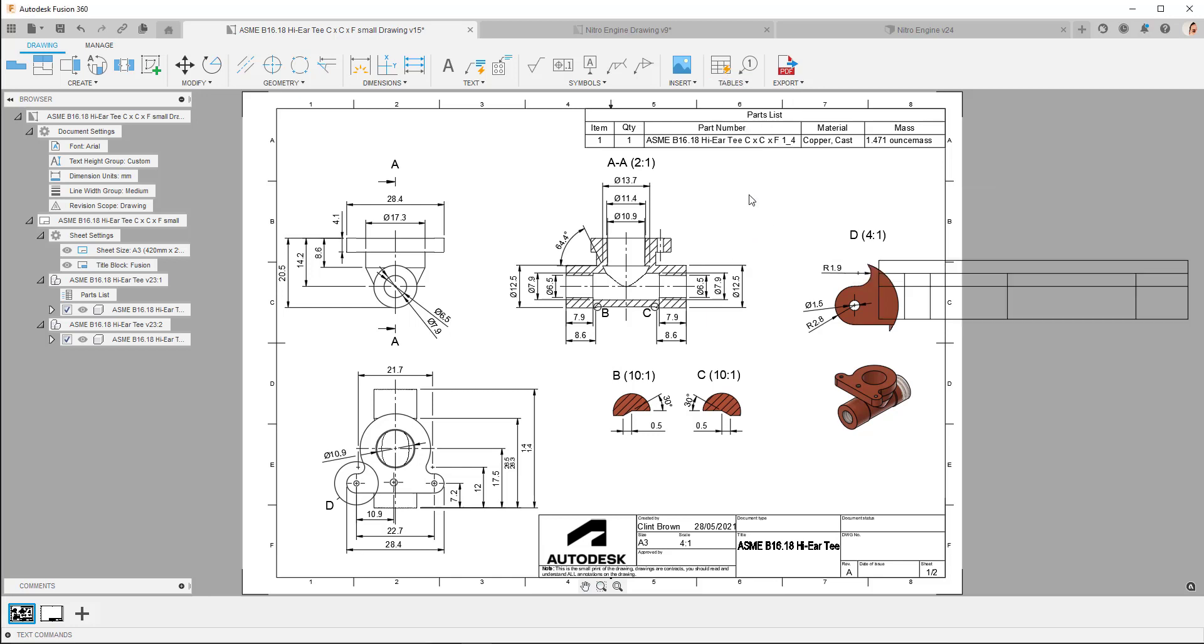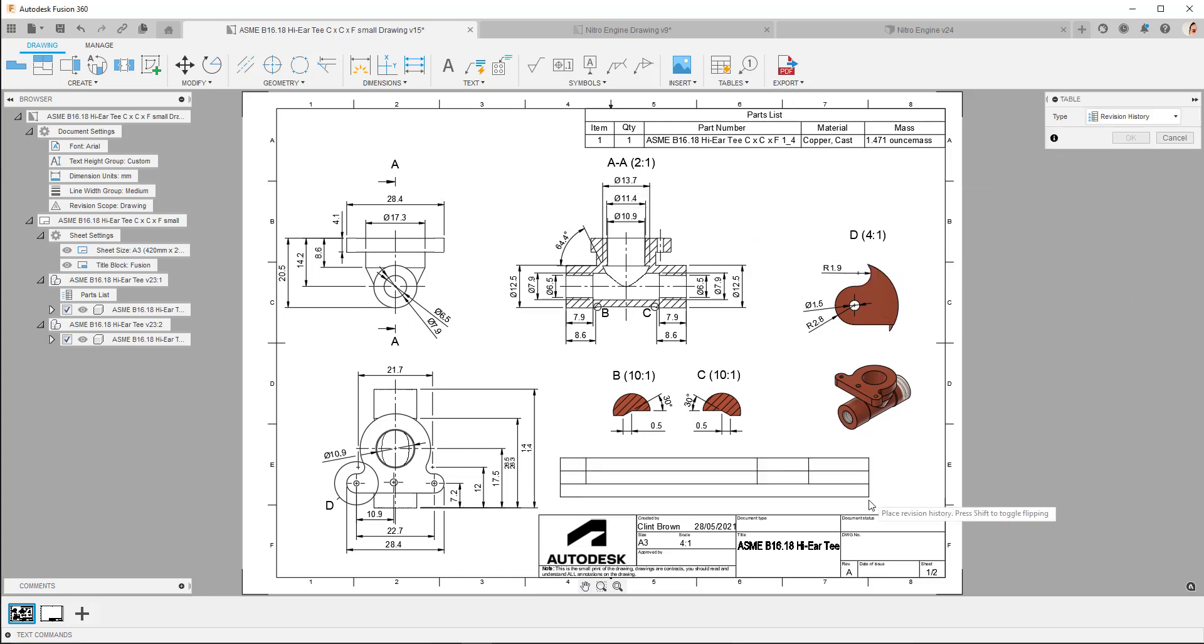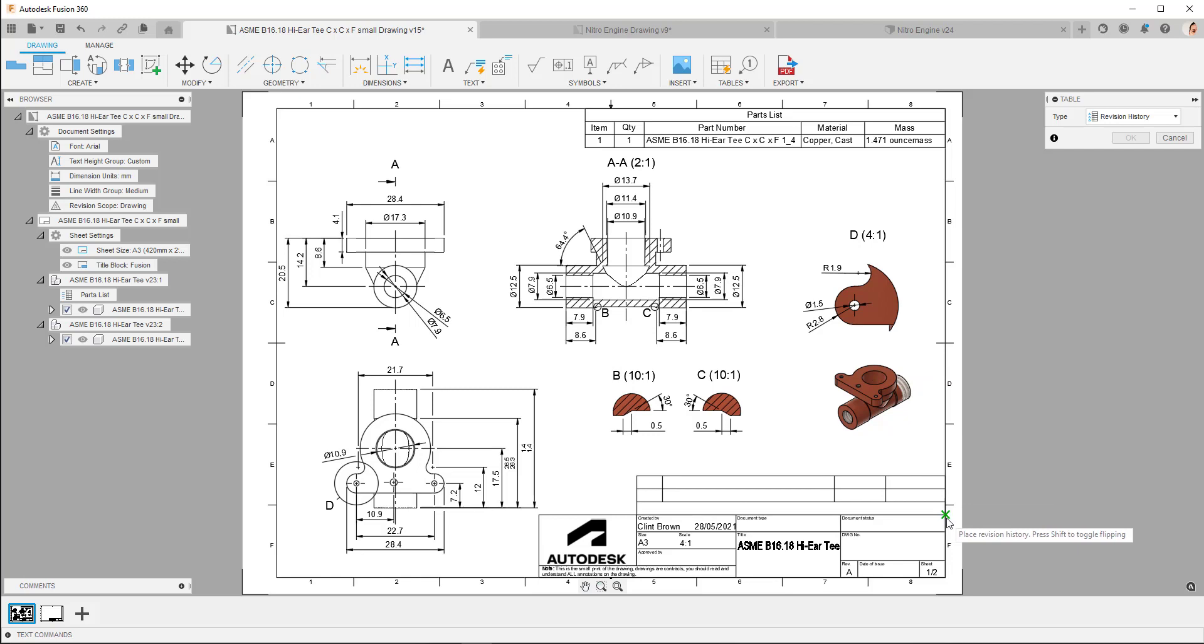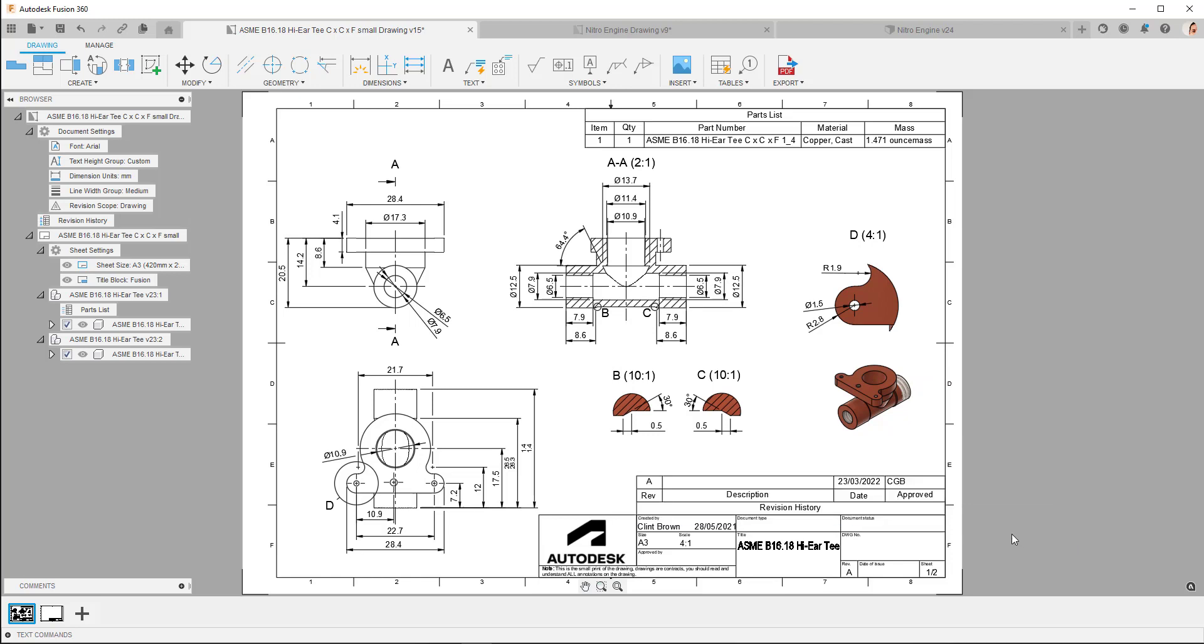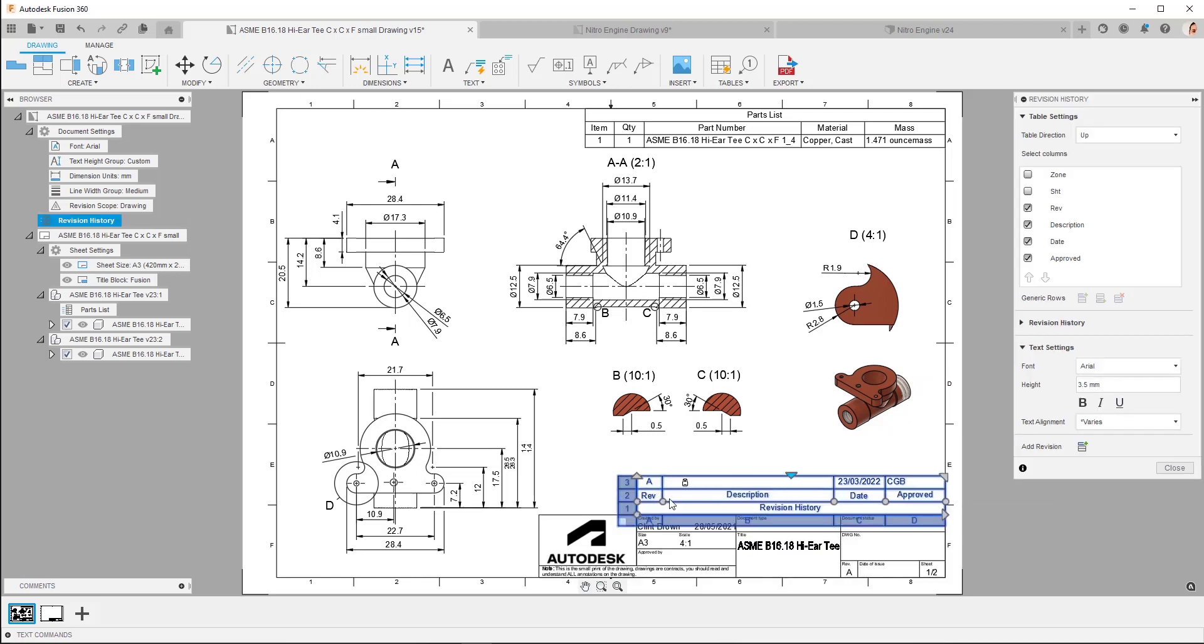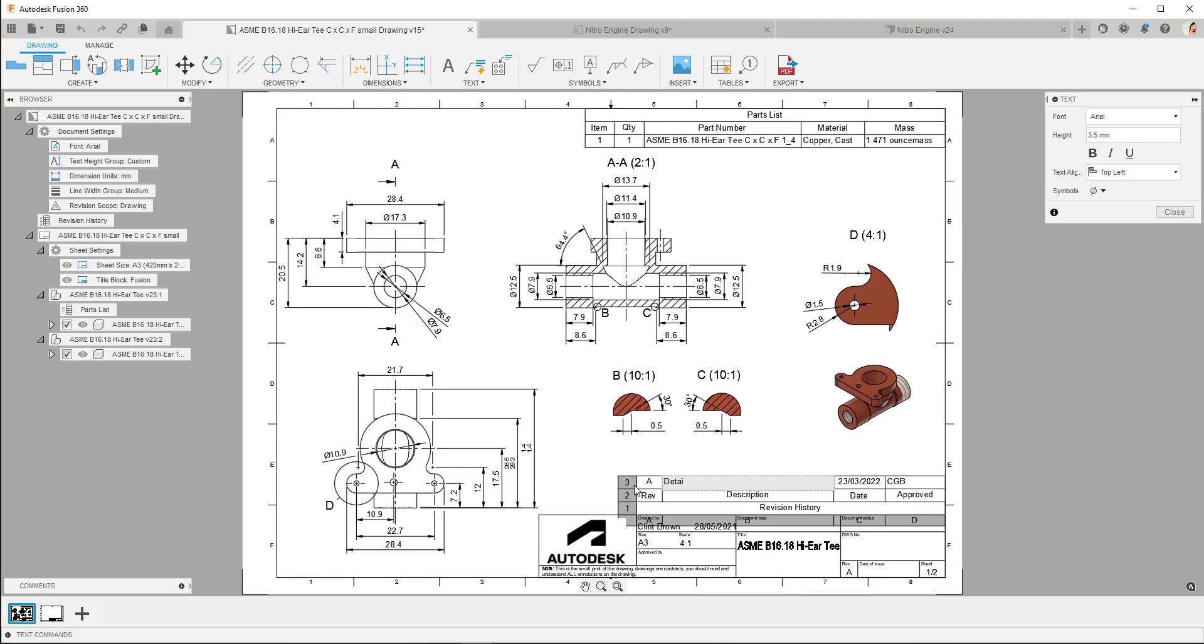So let's go ahead and add a revision history table. I'm going to place this over here, and we can edit the table by clicking on it, and you'll see all of the available columns that we can select. And I can add in a specific comment. Detail B and C added.